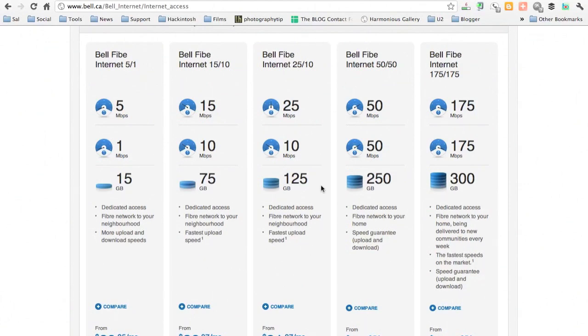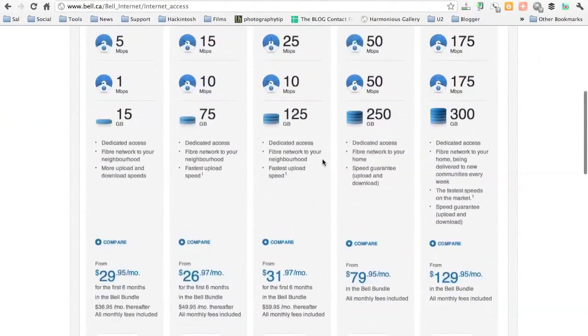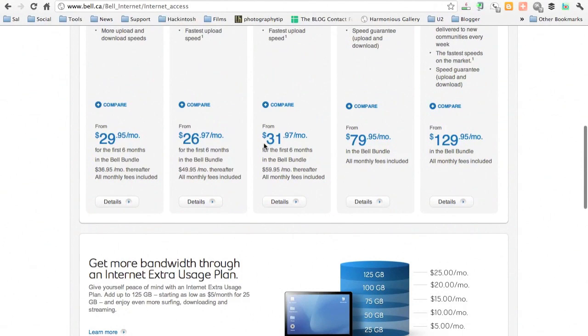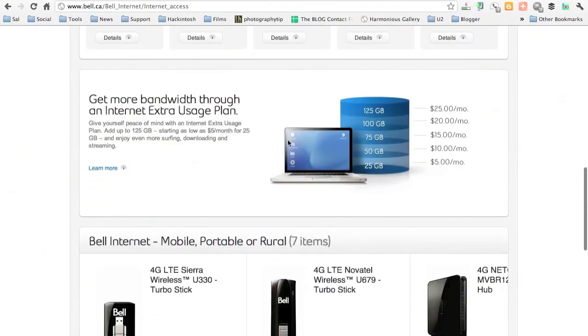Now I'm also paying extra to top that up to 200, which is an extra $15. So this is what I'm paying for six months, about $32, after which it'll go to $60, plus the extra 15.